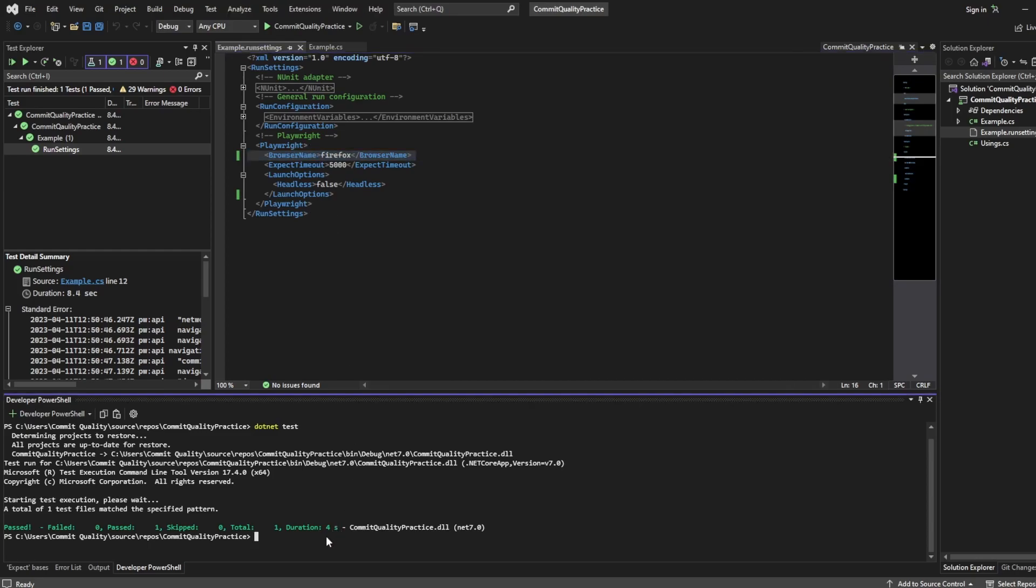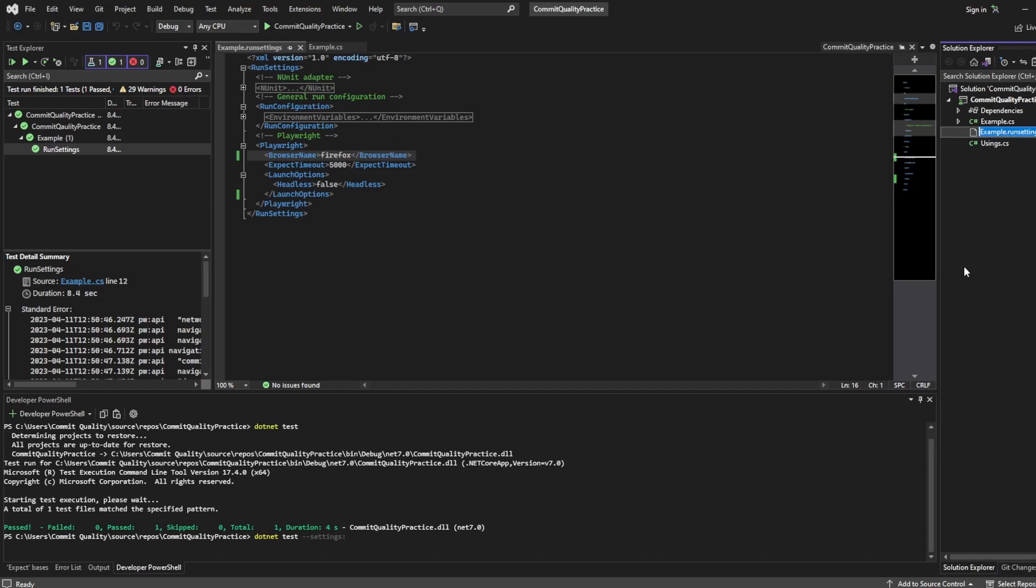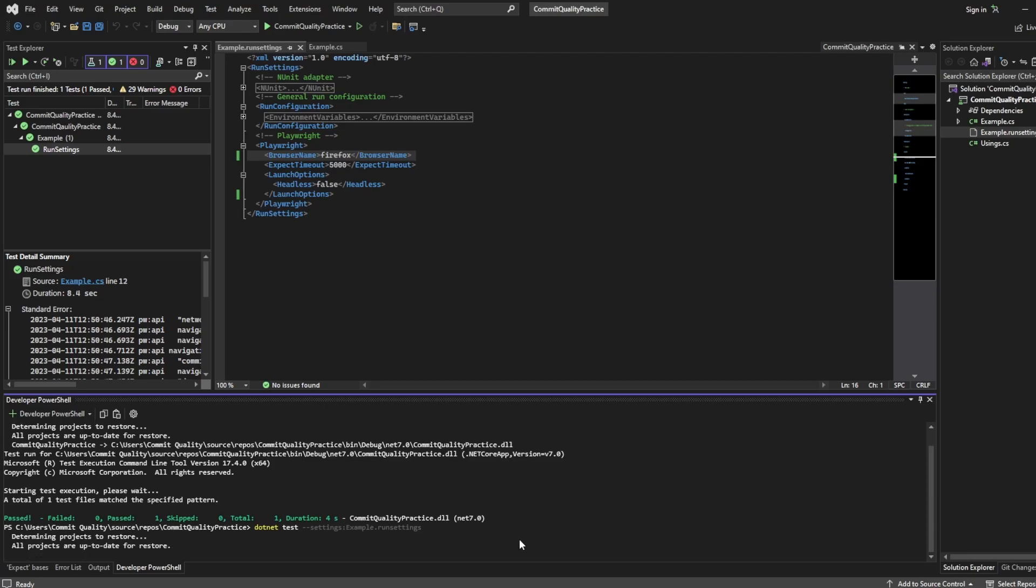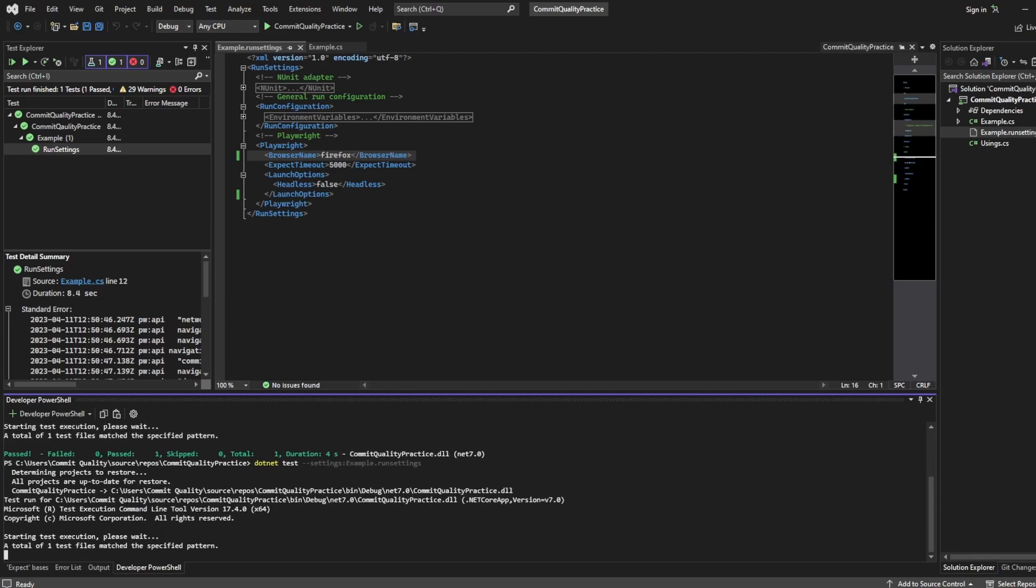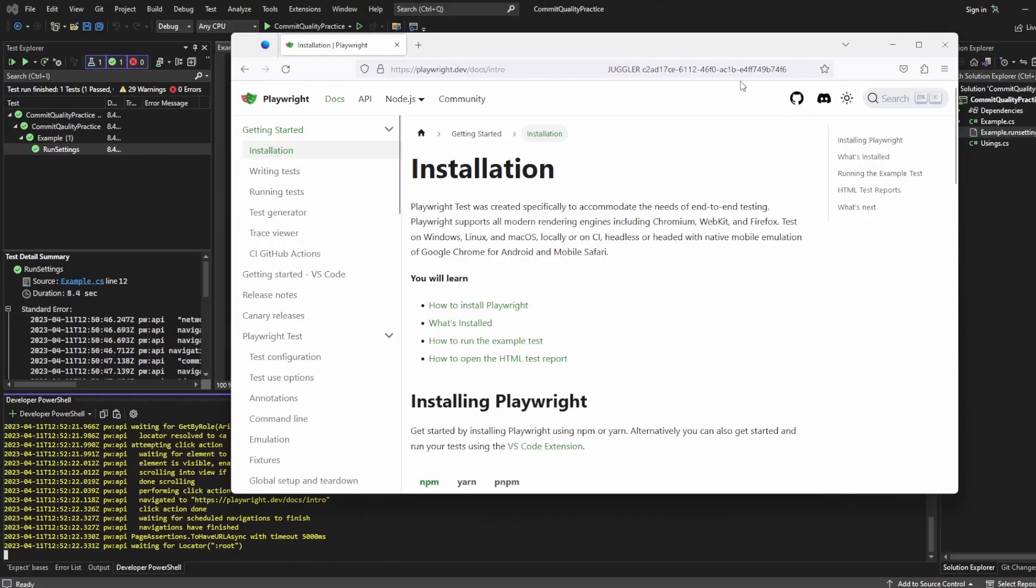So to do this we can say dotnet test and we can say dash dash settings. Then we take the file of the run settings. So I'm going to say rename and I'll copy and paste because I'm prone to making typos. Now if I hit enter what I'll see is Firefox should load and the test should run using those run settings.